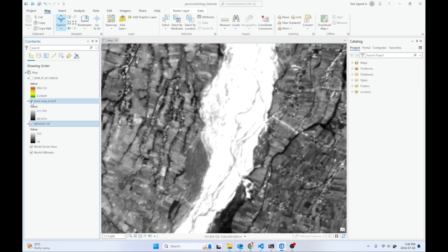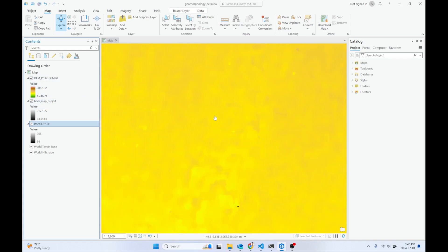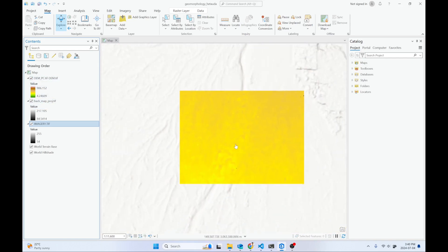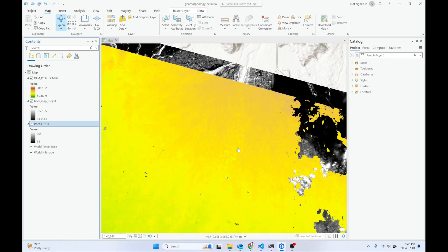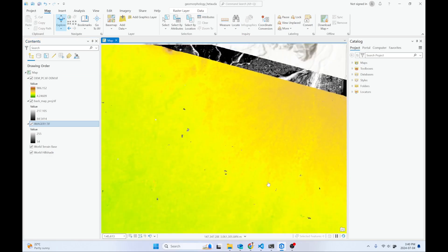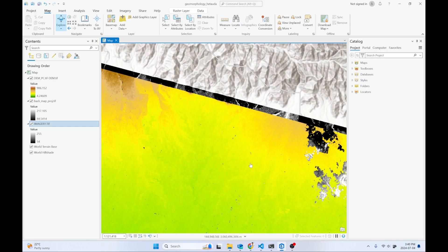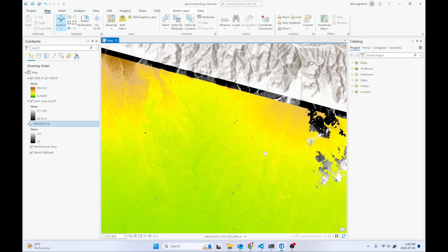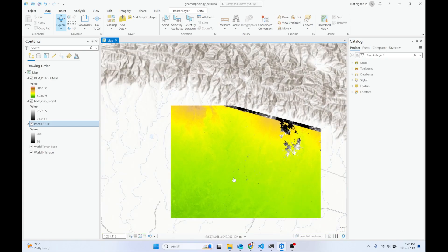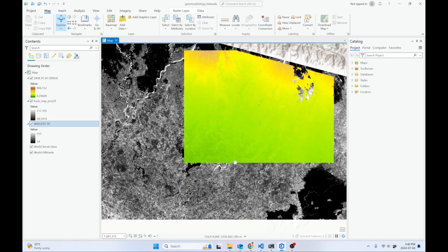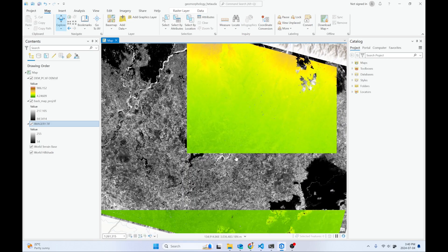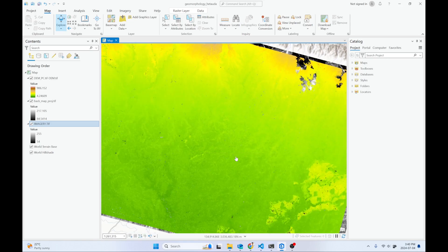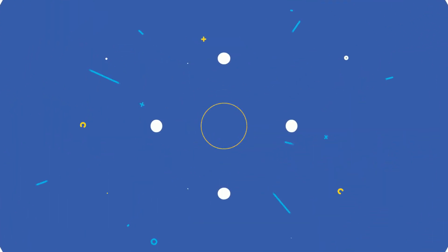Then, how to generate a DEM using two stereo pairs of imagery. This is the DEM generated from stereo pair processing. If you want to know how I generated this DEM, watch this playlist till the end. Let's get started.